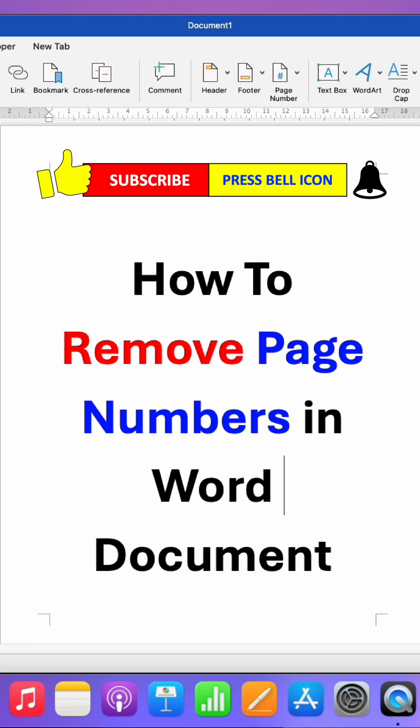Click on that like button, comment below, and let me know if this video solved your problem. Don't forget to check out these useful videos related to page numbers in Microsoft Word. See you again in the next one!